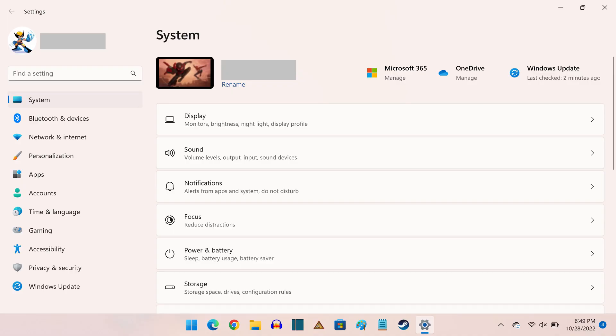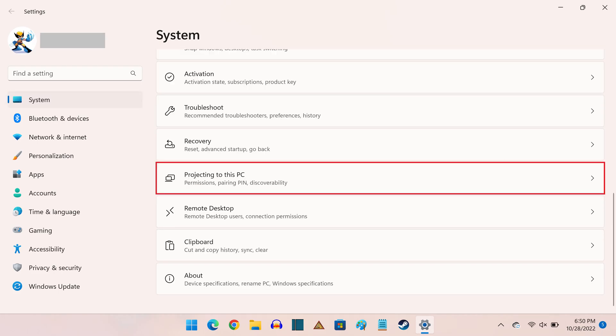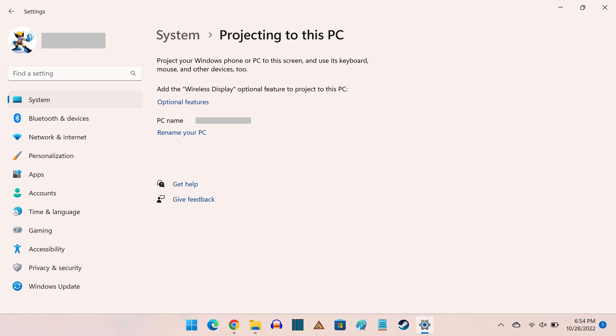Step 2. Make sure System is selected in the menu on the left side of the screen, and then click Projecting to this PC in the menu on the right side of the screen. The Projecting to this PC screen will be shown.